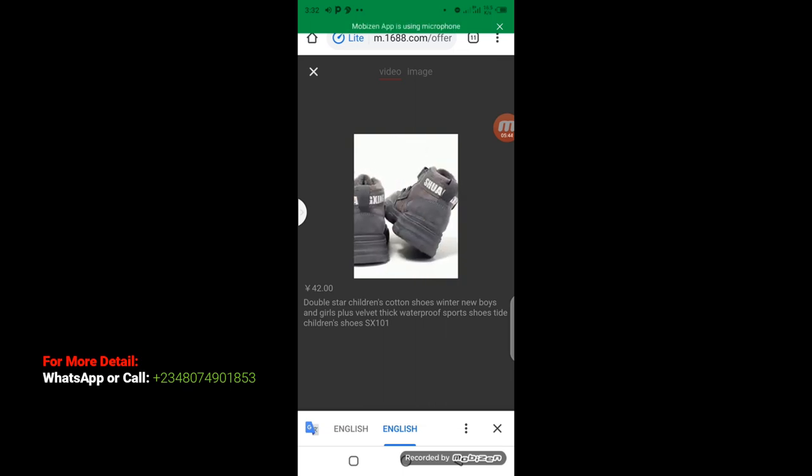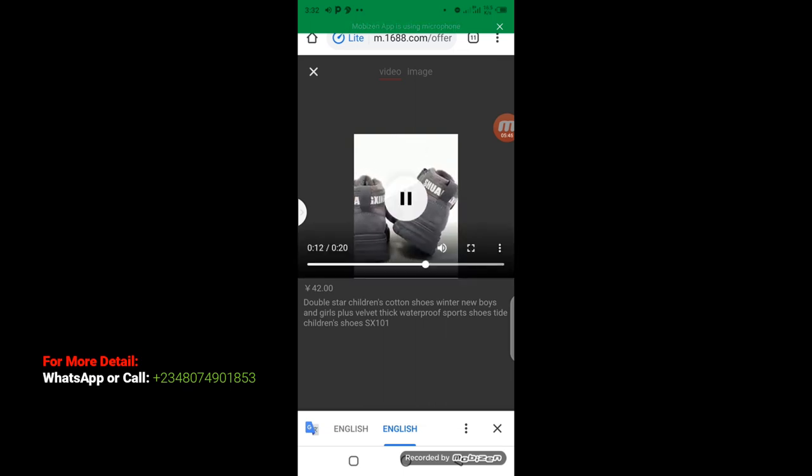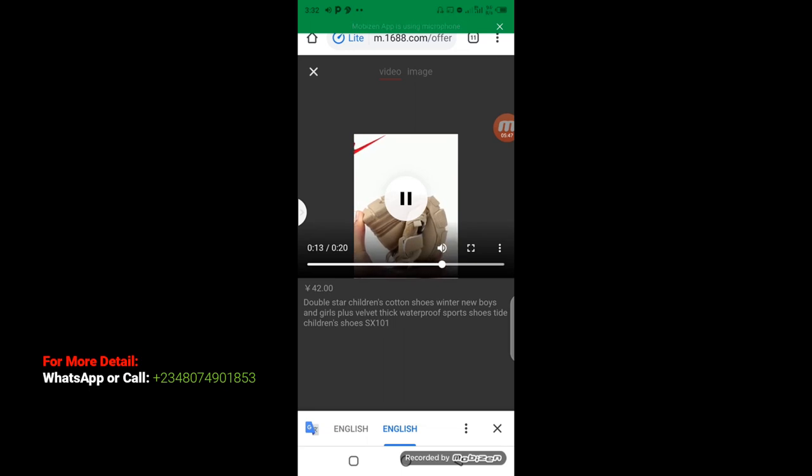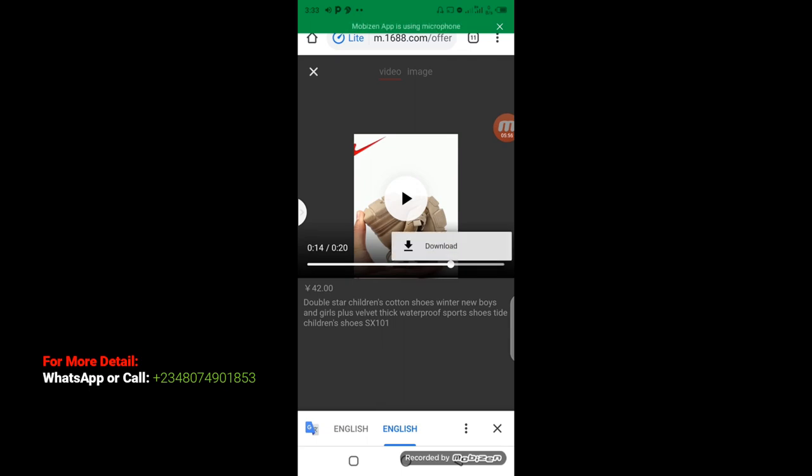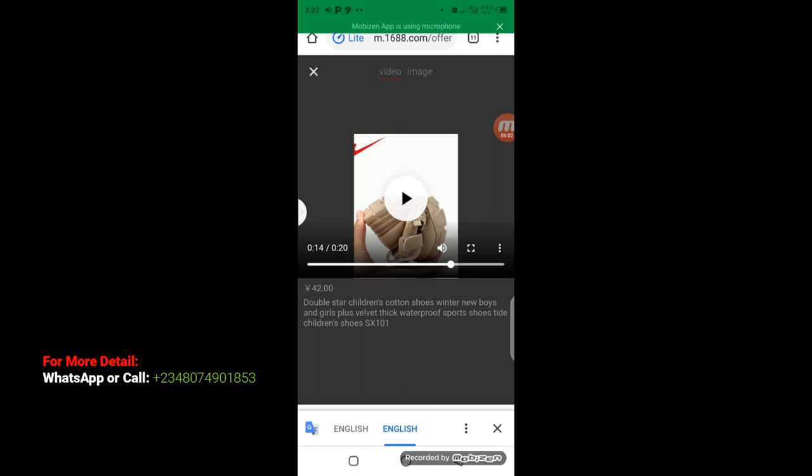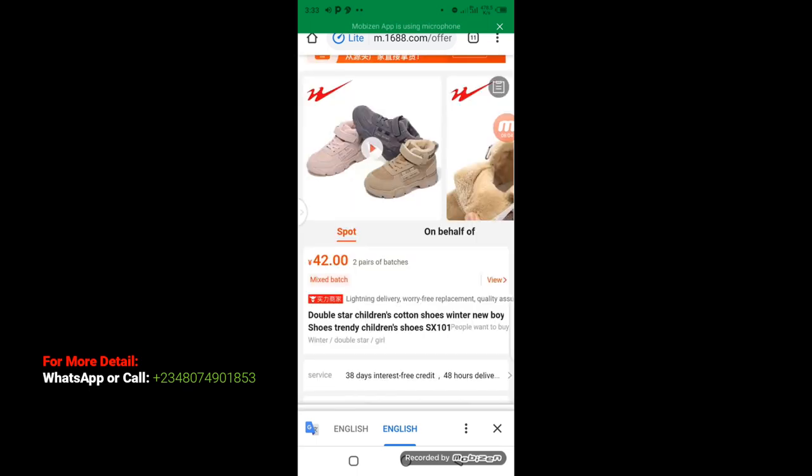You can download the product picture. You just click on this three dot here and click on download. Product video is going to download and go back. So you can download the product video to run your Facebook or Instagram advertisement.